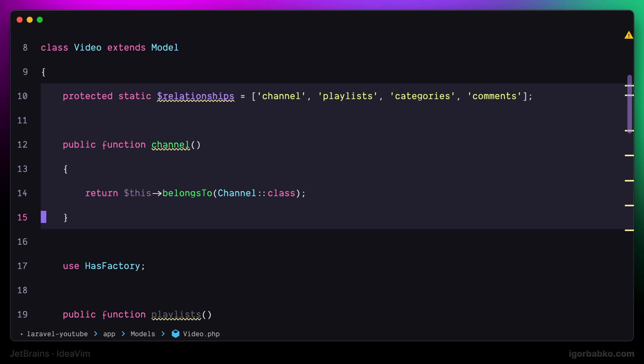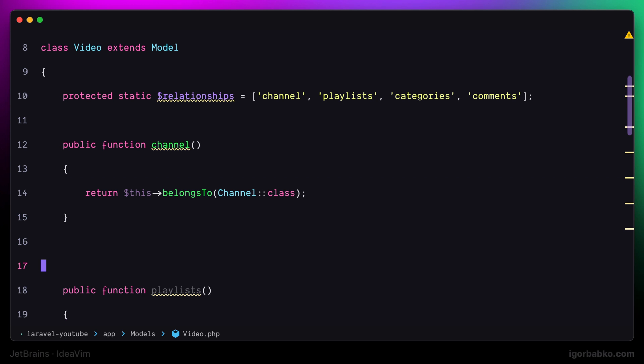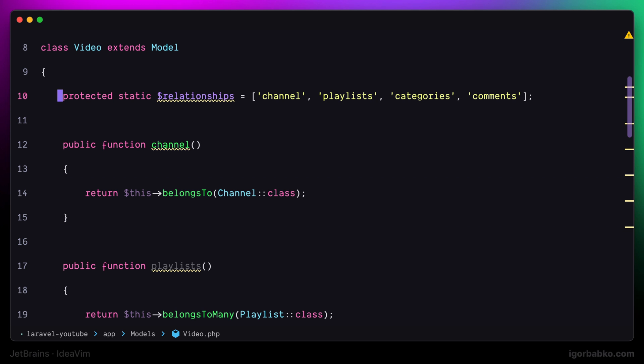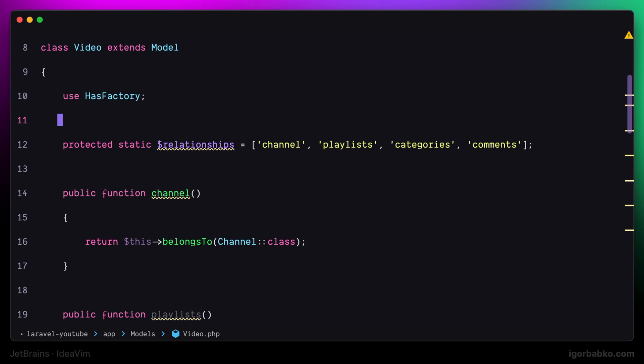So in this lesson we have reviewed three useful keyboard shortcuts that allow us to automatically rearrange and format code. The link to the repository with this configuration file will be, as always, in the video description.